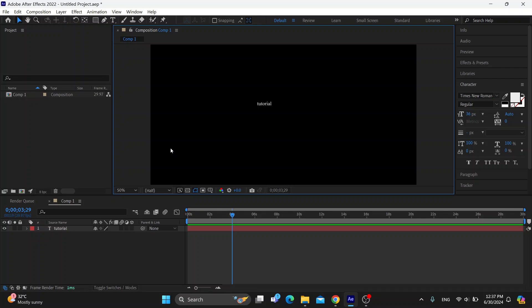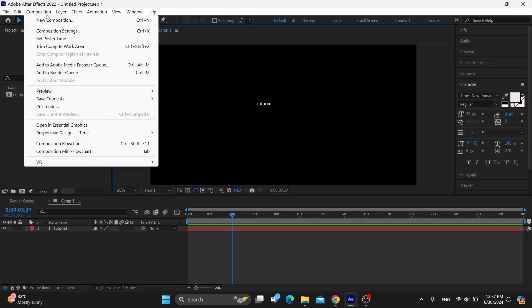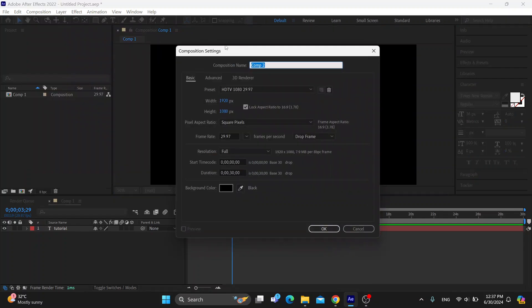So the first thing you want to do is go ahead and open up the official Adobe After Effects program on your PC if you haven't already. And after opening up, you'll be greeted by this main page, which is the homepage, and you'll be greeted by this menu where we can get started with creating our composition.